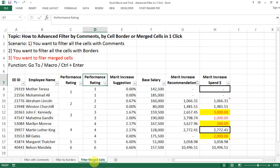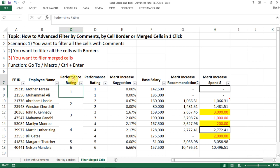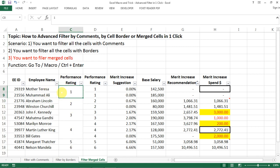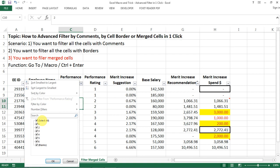So the third scenario is something like this. Like you have, let's say you have performance rating from one to six, and then you have different groups and the cell is merged. And then now you want to filter out to see what is the merit spend for all the people with the two rating.